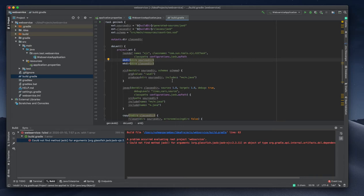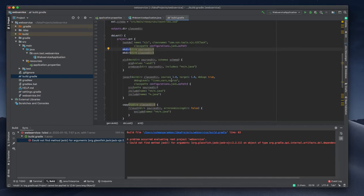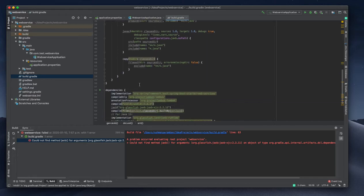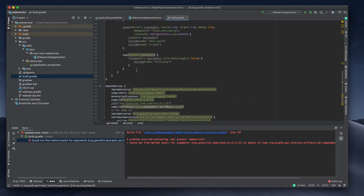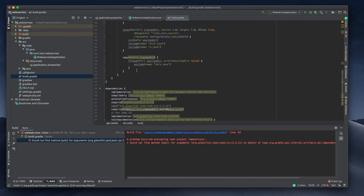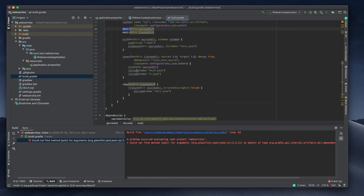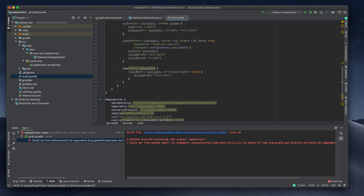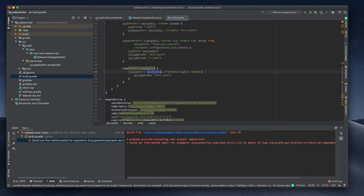The last task we are doing is copying that file into the source directory. It will generate in the class directory, then it will copy into the source directory. The class directory is the source of the JAXB files.